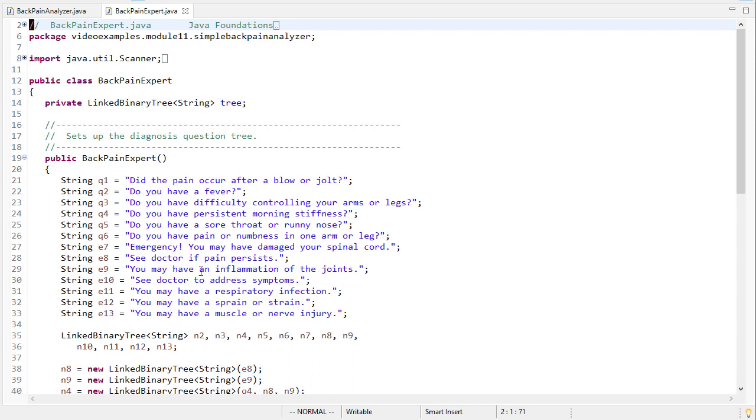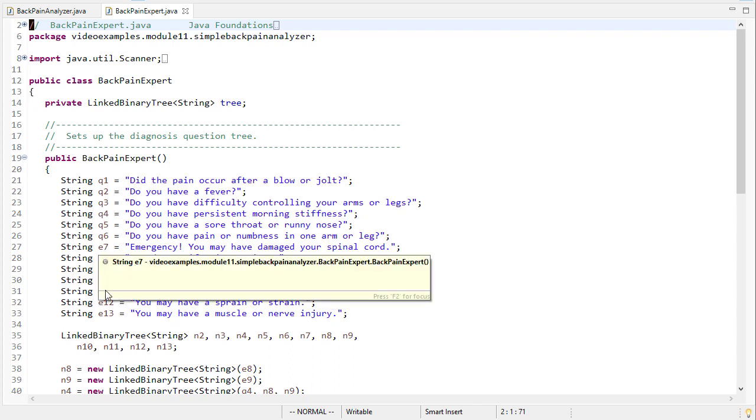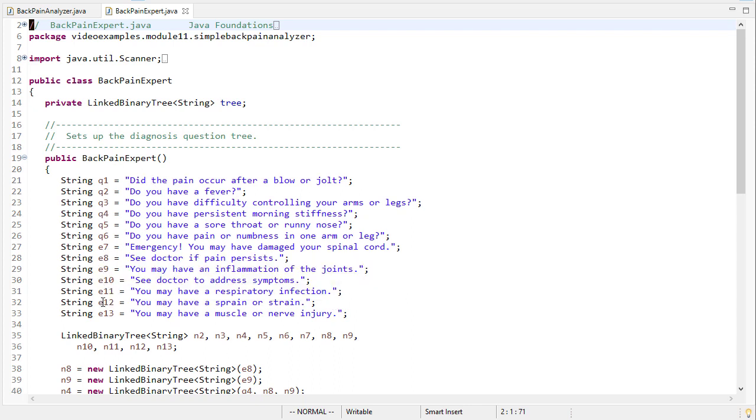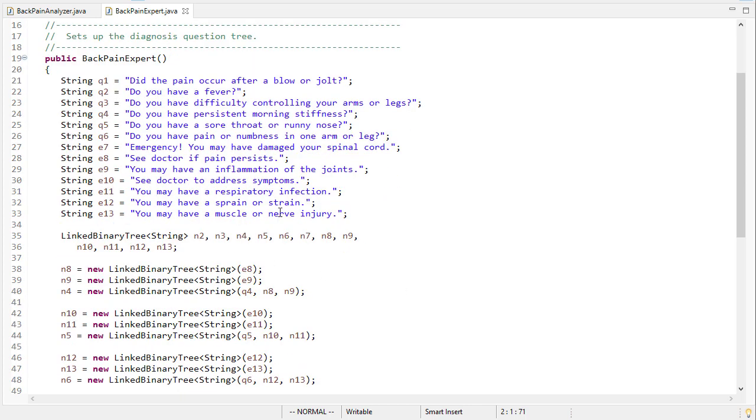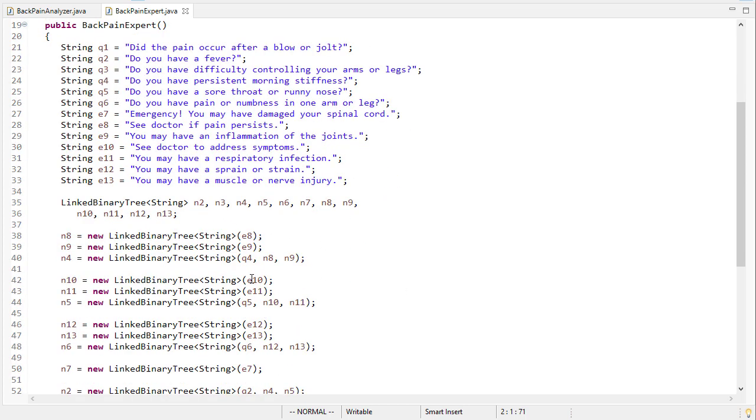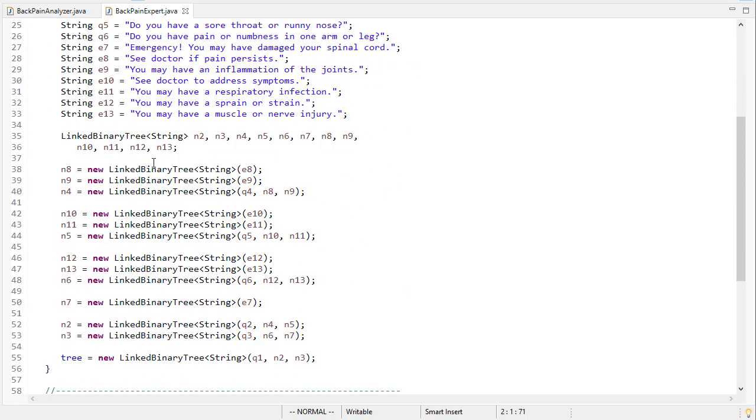So in this case we're being a little more explicit. You'll notice we have six different questions and then we have seven different possible outcomes. The questions start with a q, the outcomes start with an e, and then I'm going to put each of those in a linked binary tree, but I'm going to build that tree from the bottom up.